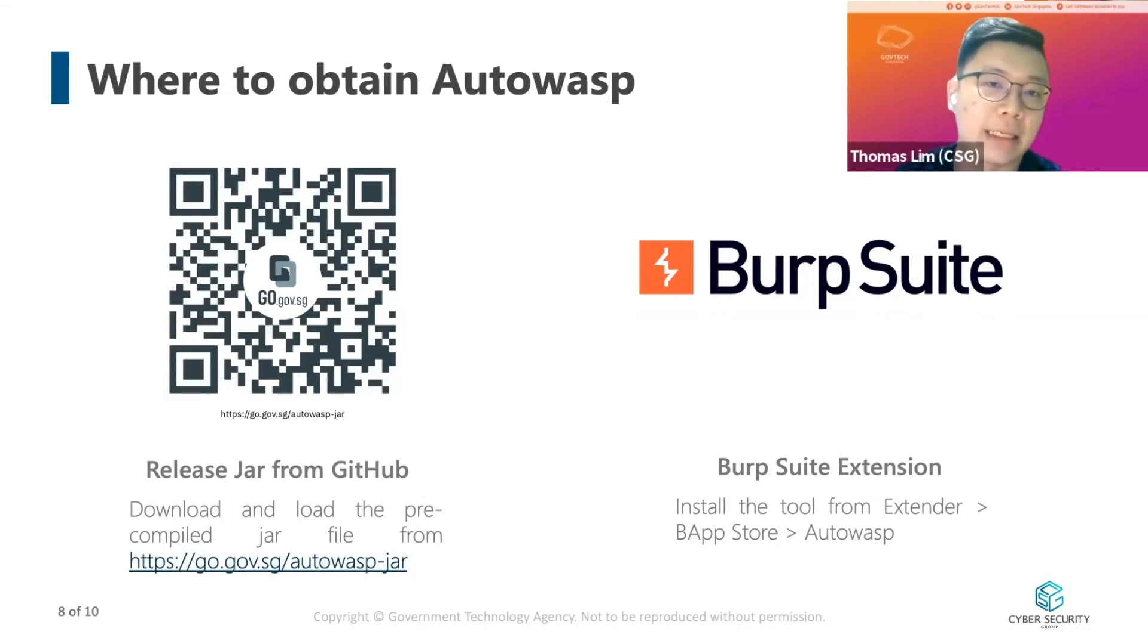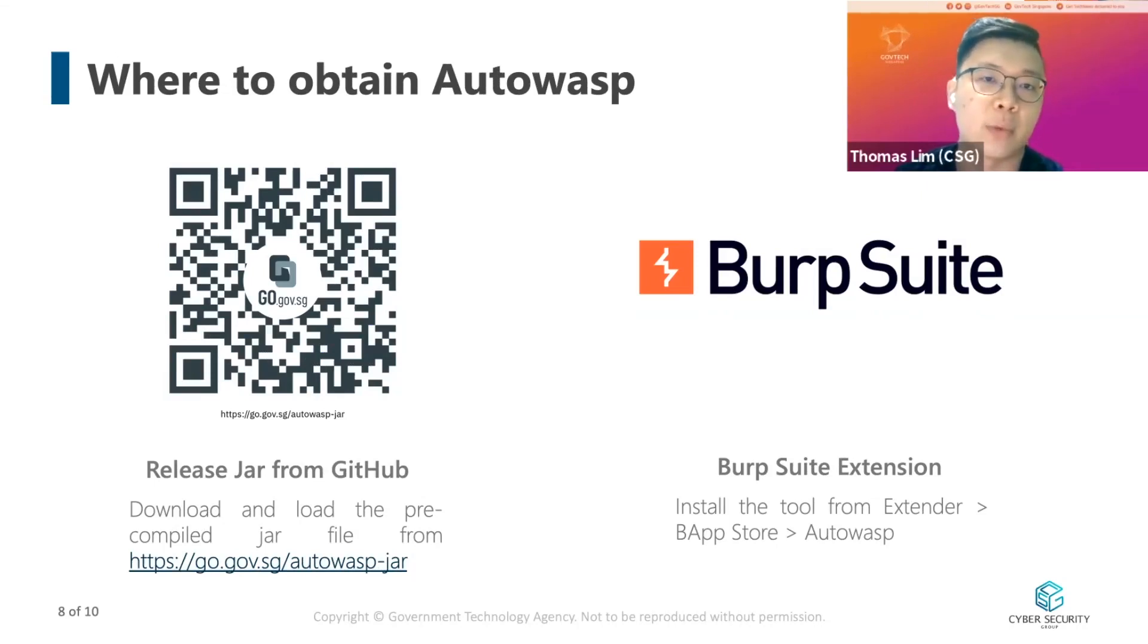Okay, that's the demonstration on Autowasp. So the next question is where can you obtain Autowasp?